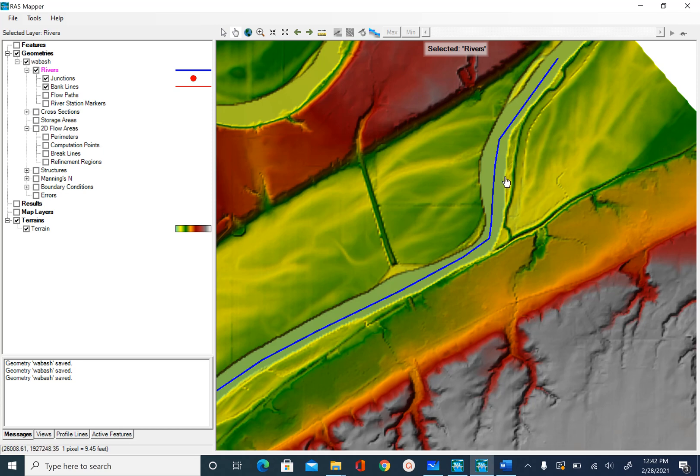When we digitize center line, we use certain criteria such as always starting from upstream and going downstream. Similarly, when we come to the junction, we want to make sure that all the center line endpoints meet at the junction.